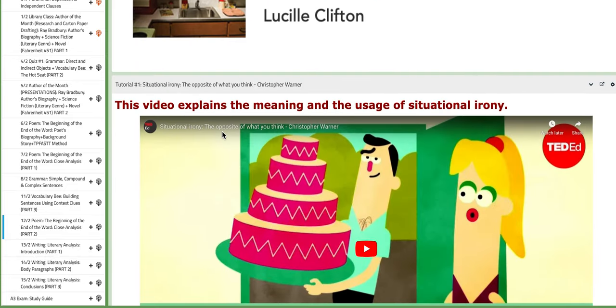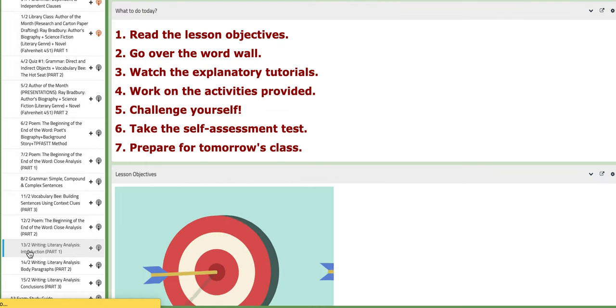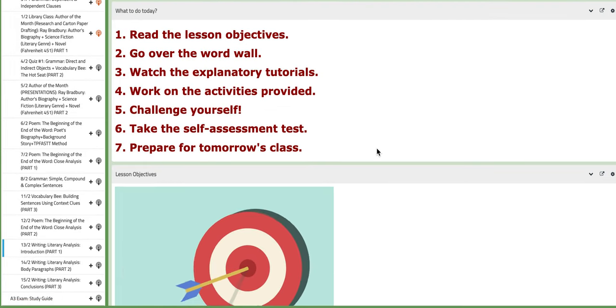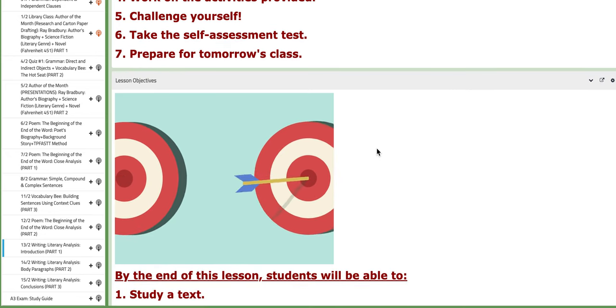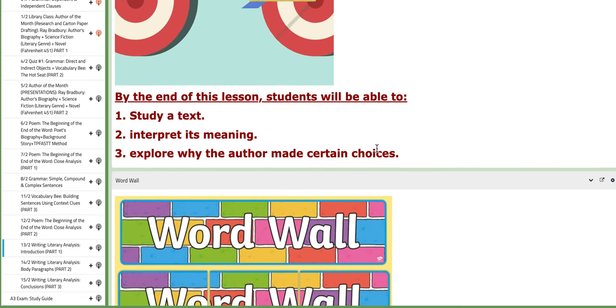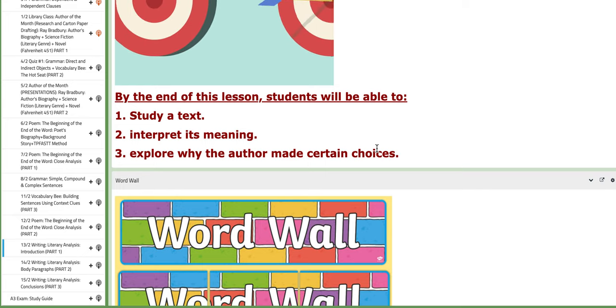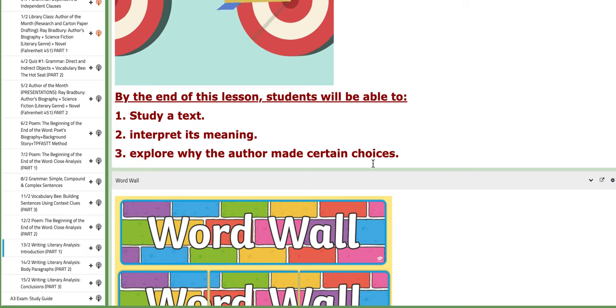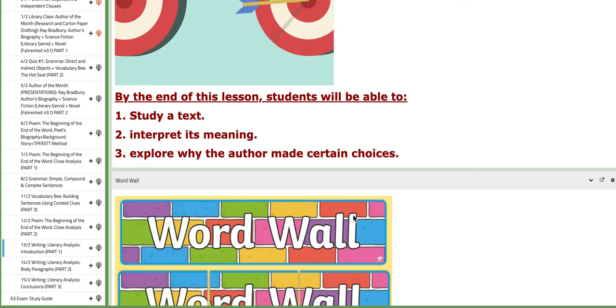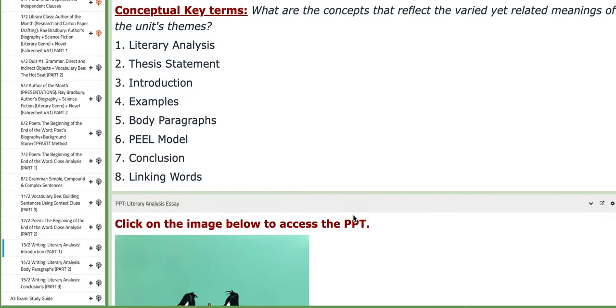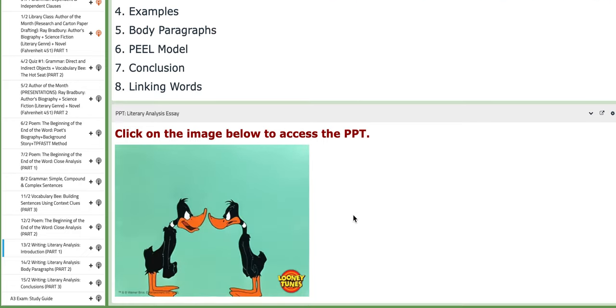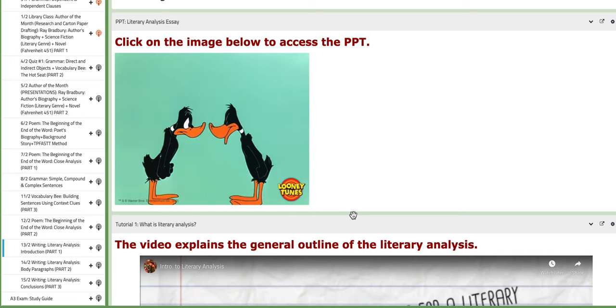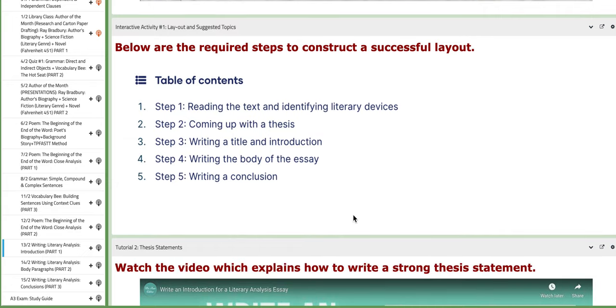Along with tutorials that focus on the essential devices used. On the following day, we are going to start our literary analysis writing. We're going to start with the introduction. You are going to build a literary analysis which focuses on analyzing the poem 'The Beginning of the End of the World.' We will tackle the thesis statement, introduction examples, body paragraphs, and so on. Here you have a PPT on the literary analysis essay along with tutorials and interactive activities that will help you.